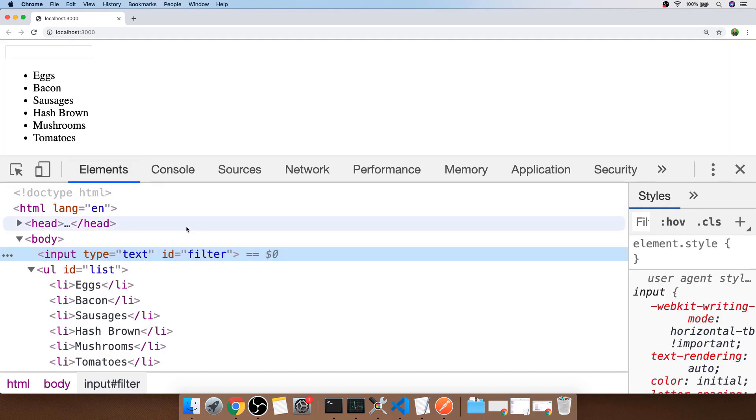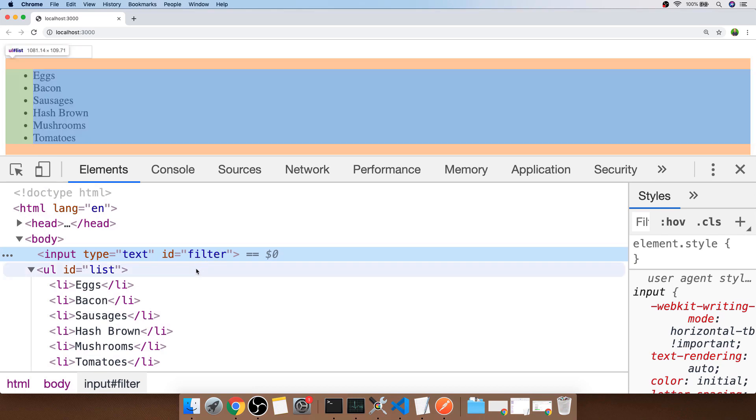We've got on the page a simple input box set up with an ID of filter and then the list that you can see is directly underneath it with an ID of list. We're going to look at a couple of techniques to get this information from the document object model using JavaScript and then put it all together so that when the user types into the input box it filters the items in the list based on what they've typed.